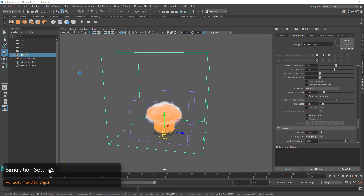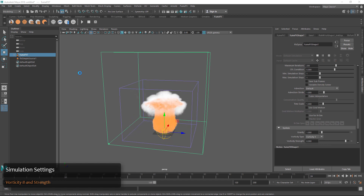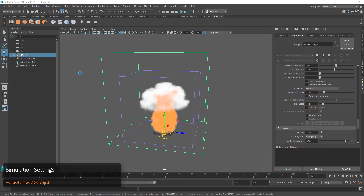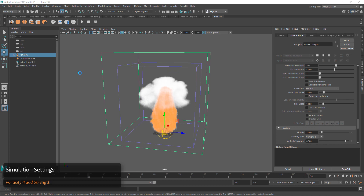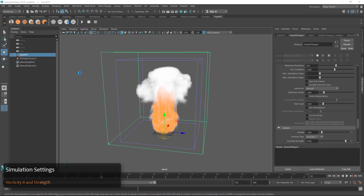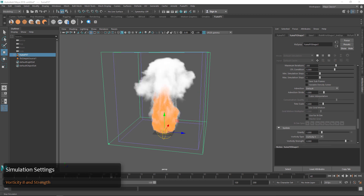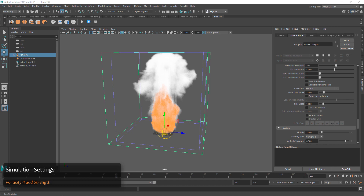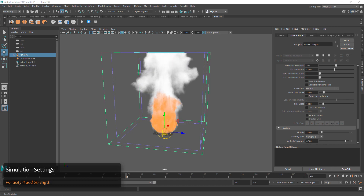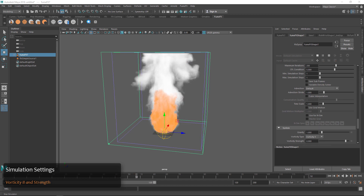Let's press Simulate and you can see we're getting a lot more swirling and curling and just detail to our simulation. This is maybe more like you would expect to get a fire and smoke simulation, and those are good defaults to kind of start with.